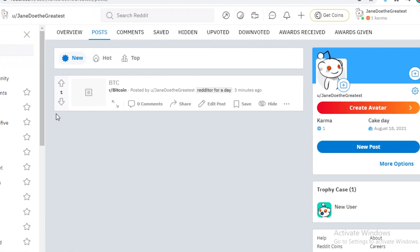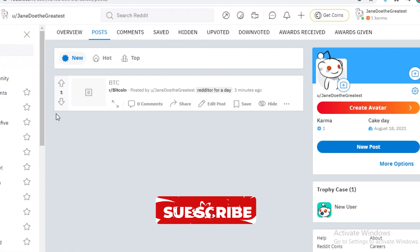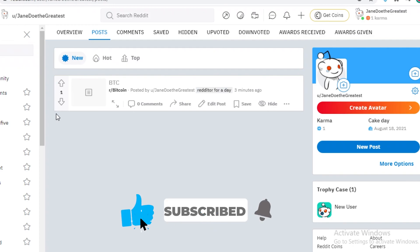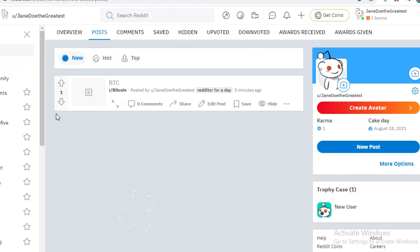And that was it for Reddit. I hope you guys found this video useful. And I will catch you guys in the next video.